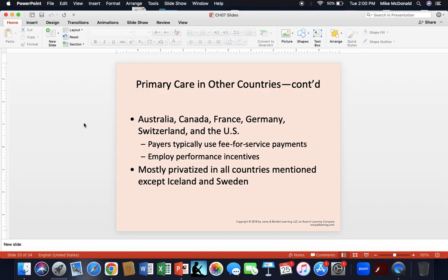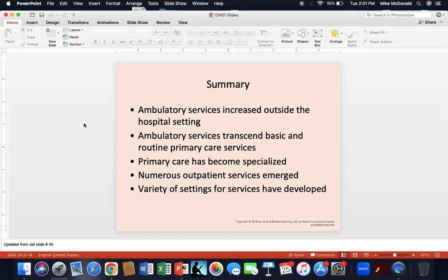In Australia, Canada, France, Germany, Switzerland, and the United States, payers often use fee-for-service payments — though fee-for-service was more common in years past than it is today. These countries also employ performance incentives at various levels — for example, reducing insurance costs for patients who work out, don't smoke, maintain a healthy body weight, or have healthy cholesterol levels. Primary care is mostly privatized to at least some degree in all countries mentioned, except Iceland and Sweden, according to the text.